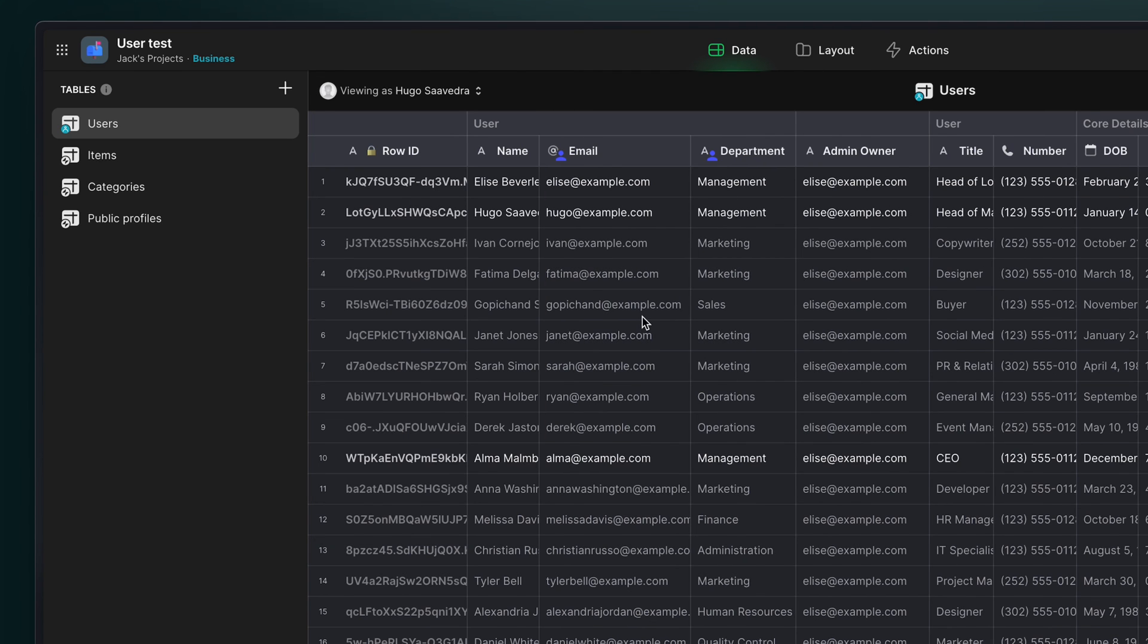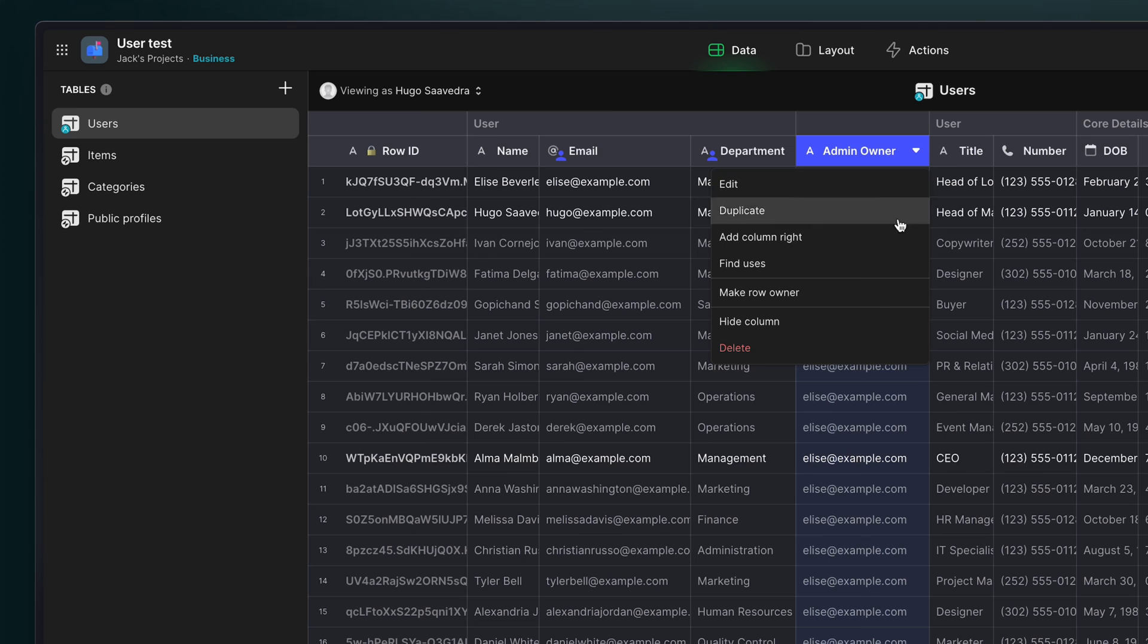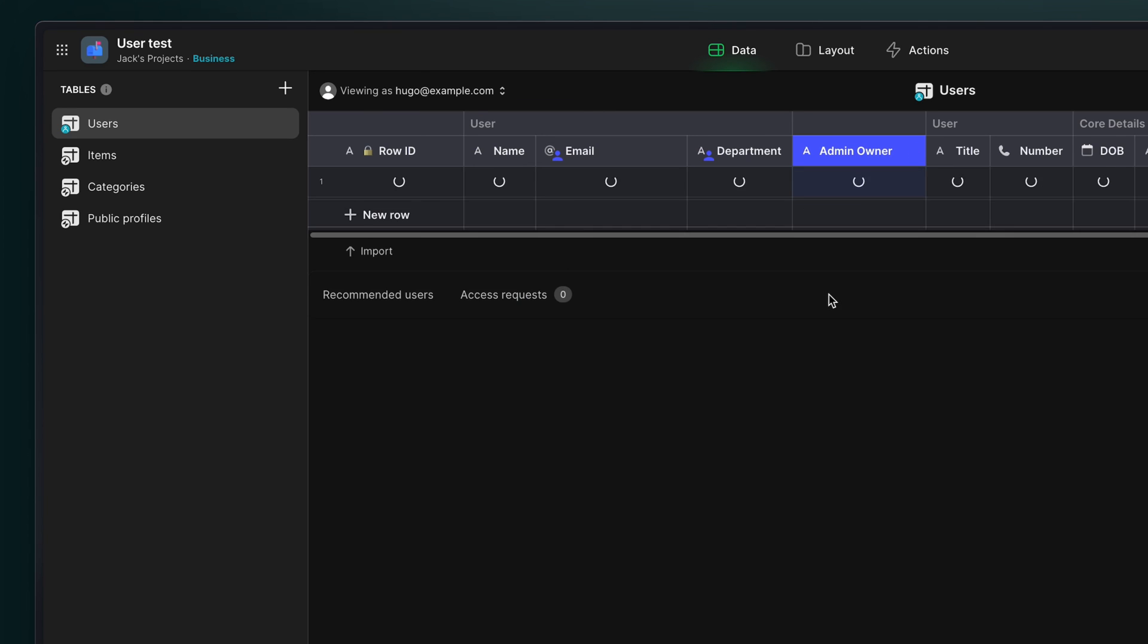And finally, a really common thing that people need to build out in their user profiles table is the ability for an admin user of the app to have access to every row. For this, we just need to add a new column and put the administrator's email in every row and then make that a row owner column.